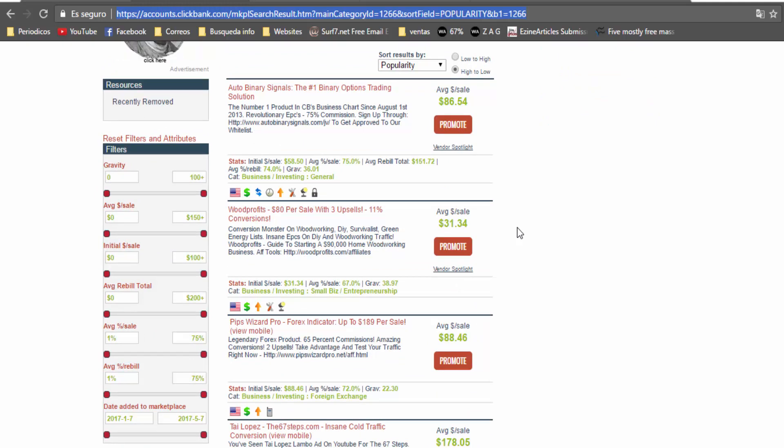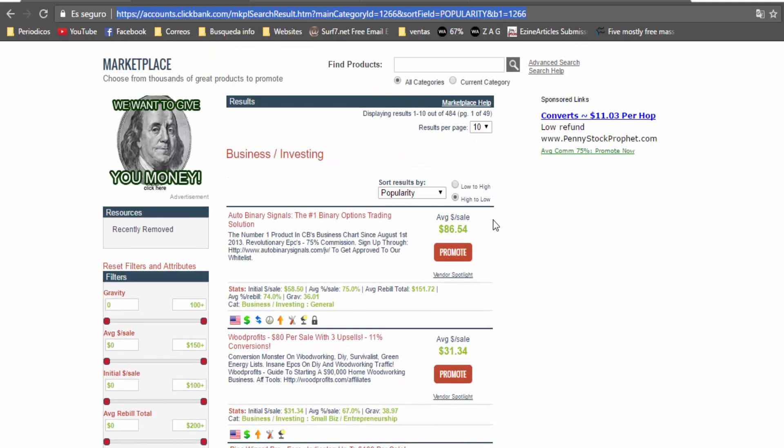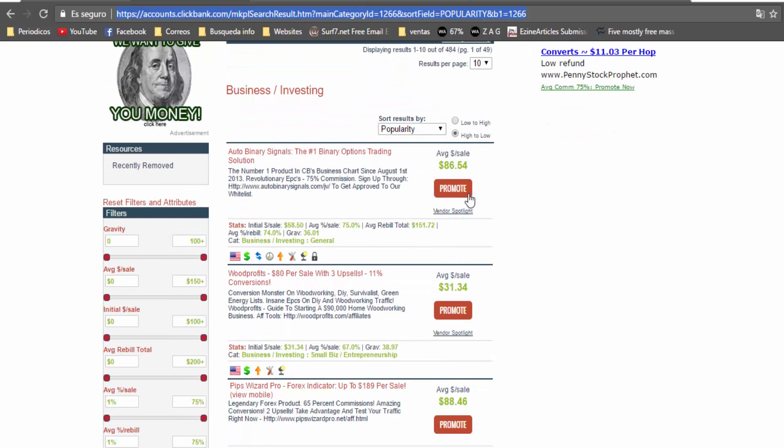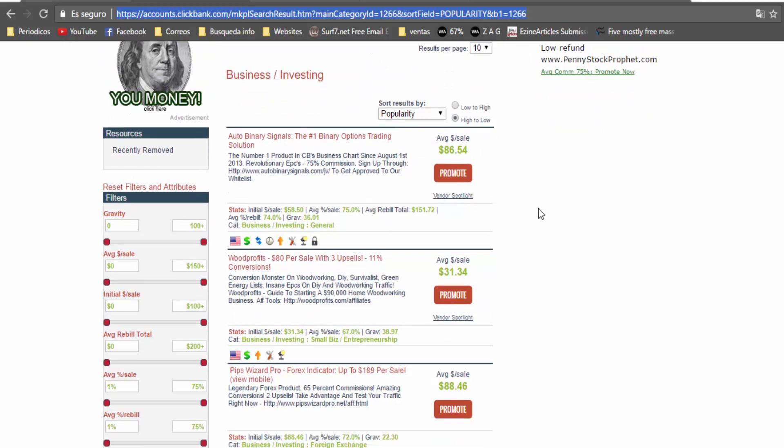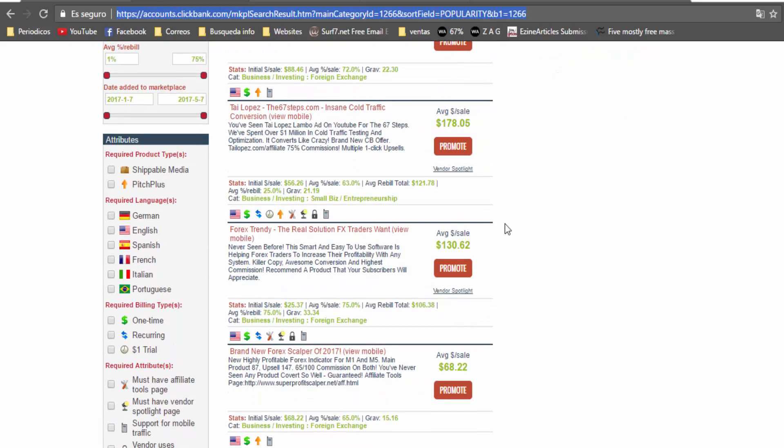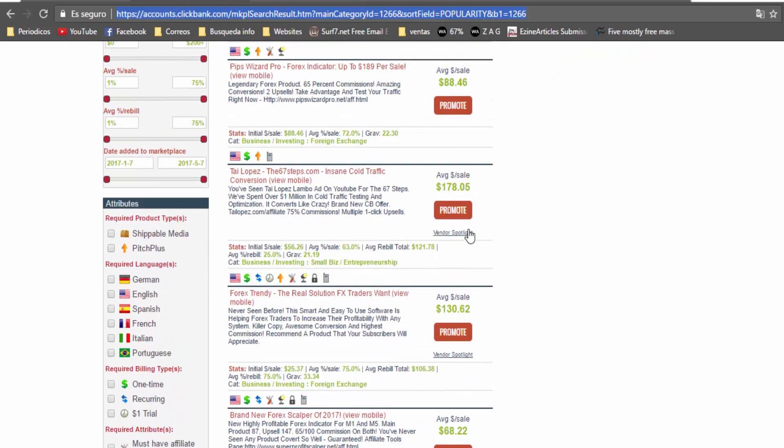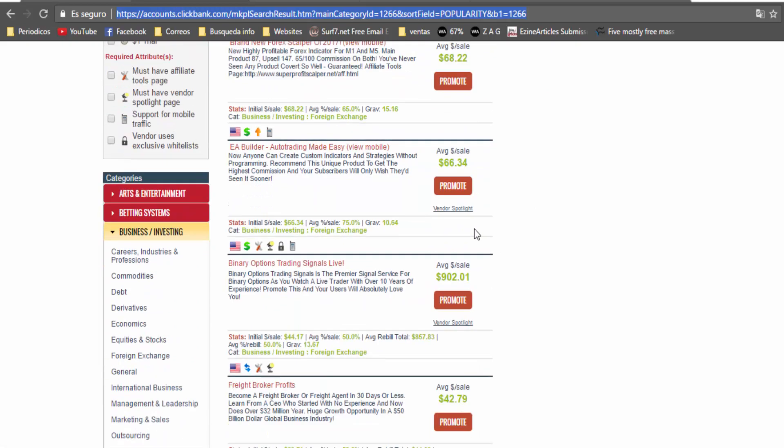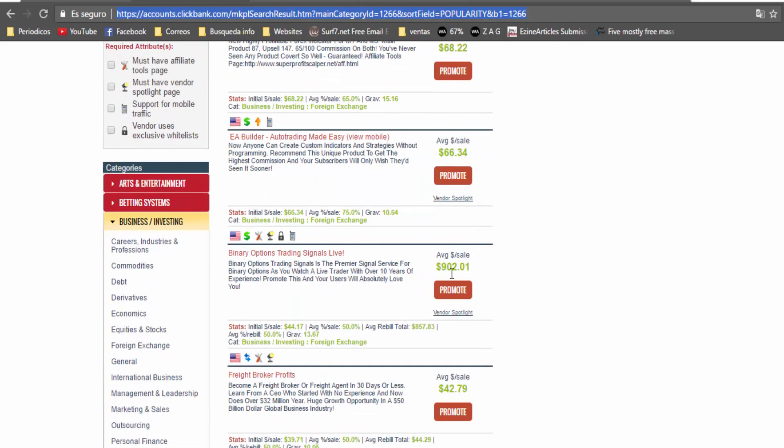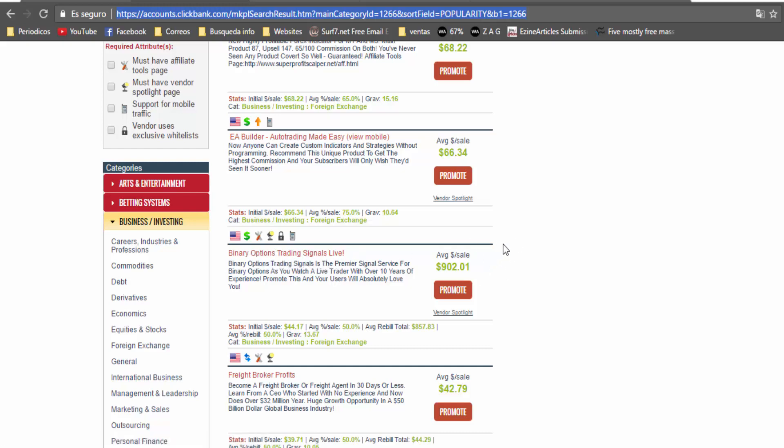using this niche because you can sell products for dozens of dollars. For example you can make $178 with this product, $68, $900 with these binary options trading signals.